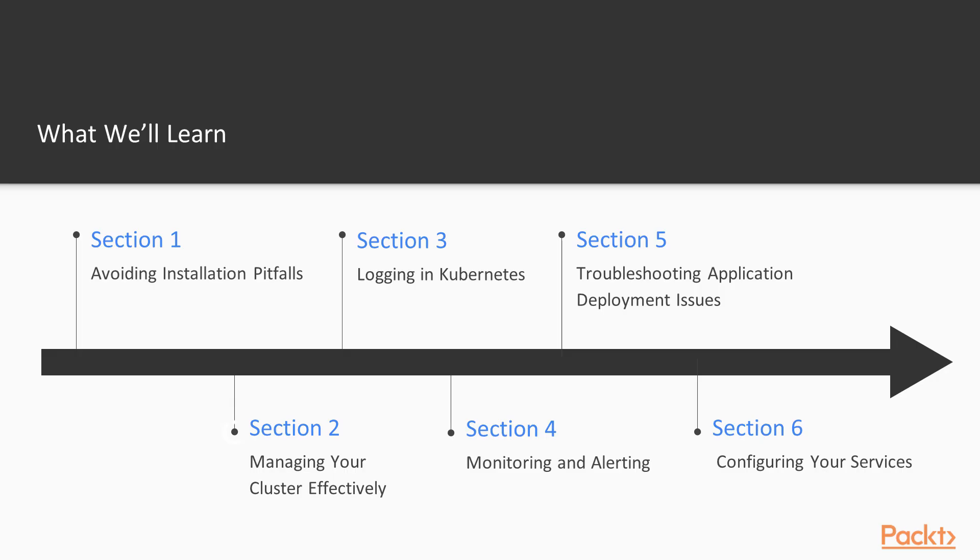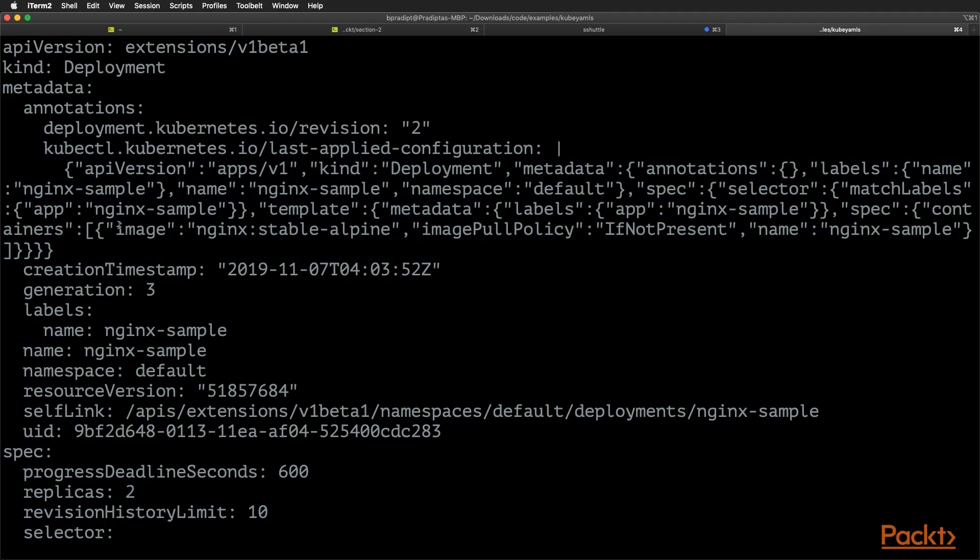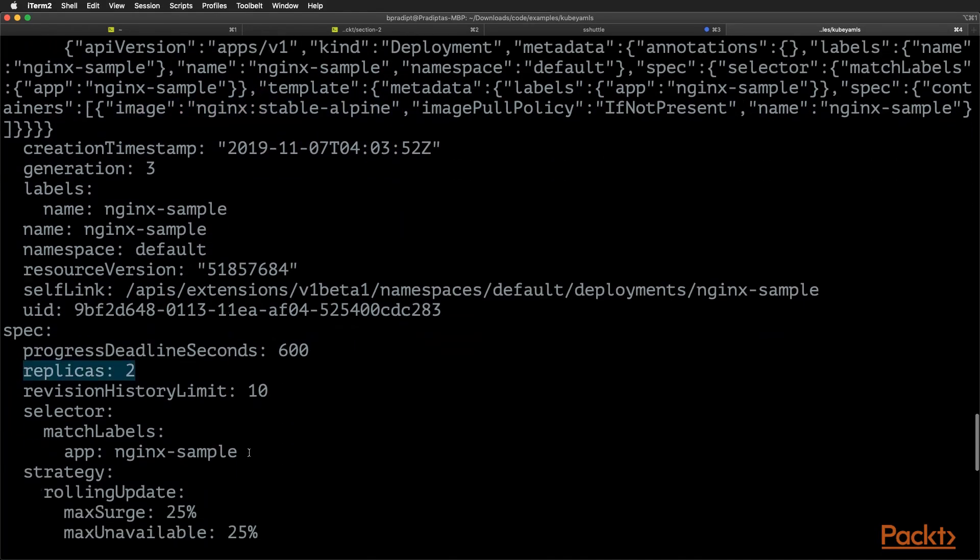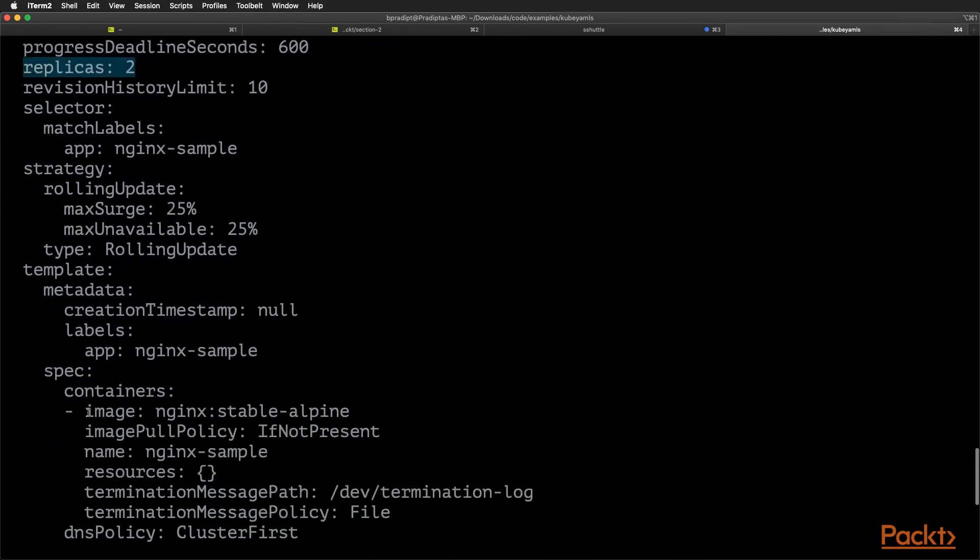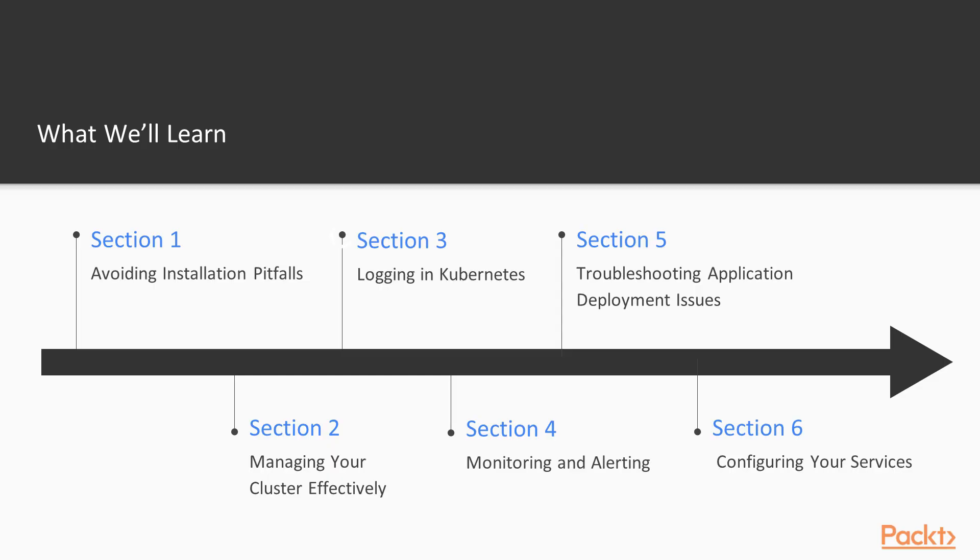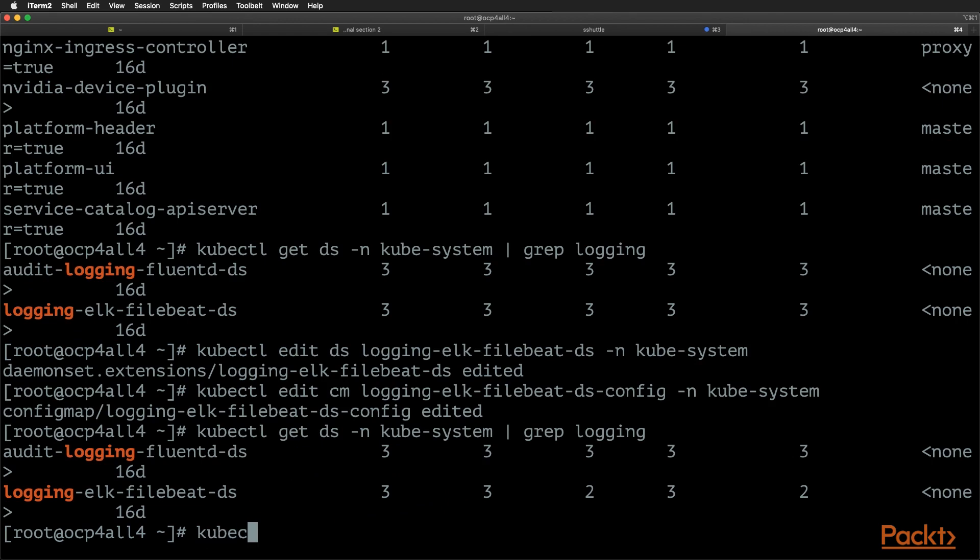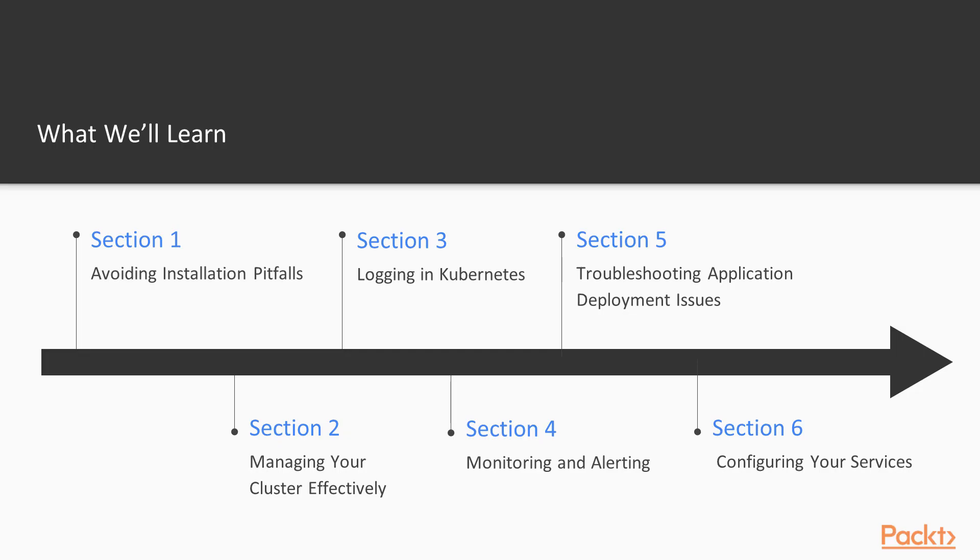Section 2 will cover the CLI and the dashboards for Kubernetes, which is required for effective management and troubleshooting of cluster issues. Section 3 explores Kubernetes logging and how to leverage basic and cluster-level logging for managing and troubleshooting a Kubernetes cluster.